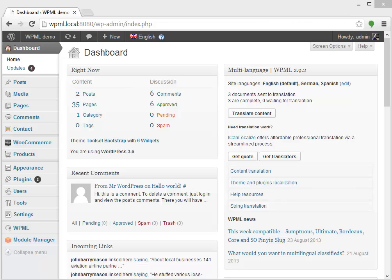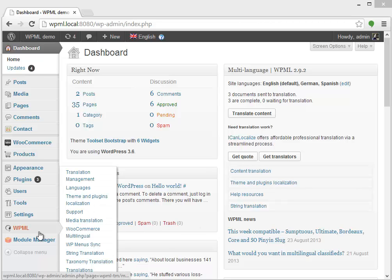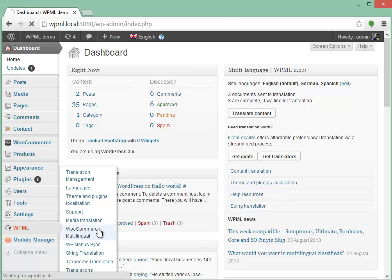Hi, this is Amir and I'd like to show you our new WooCommerce Multilingual plugin. The new admin screen is here under WPML, WooCommerce Multilingual.